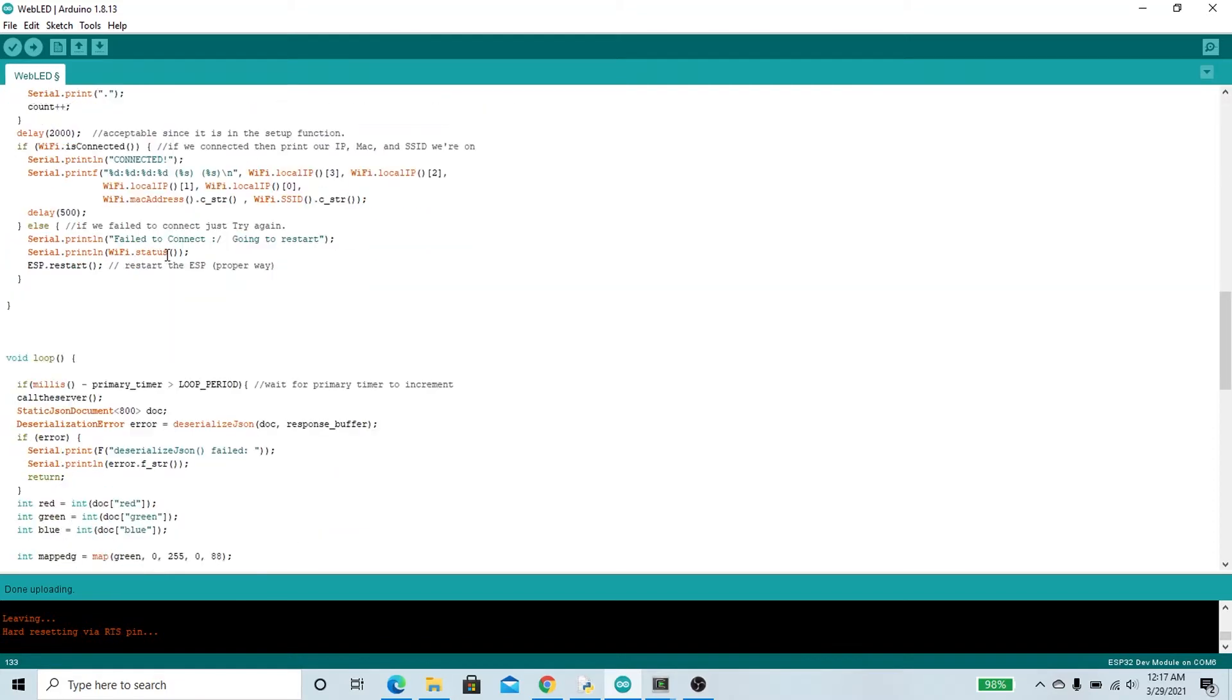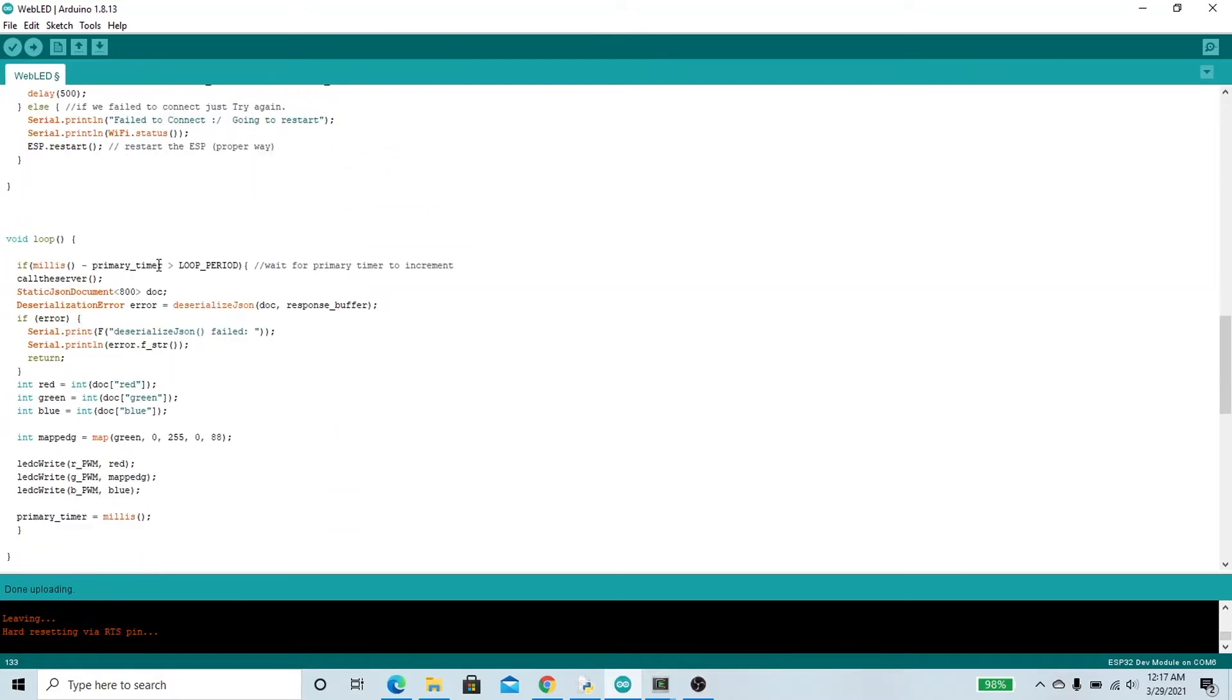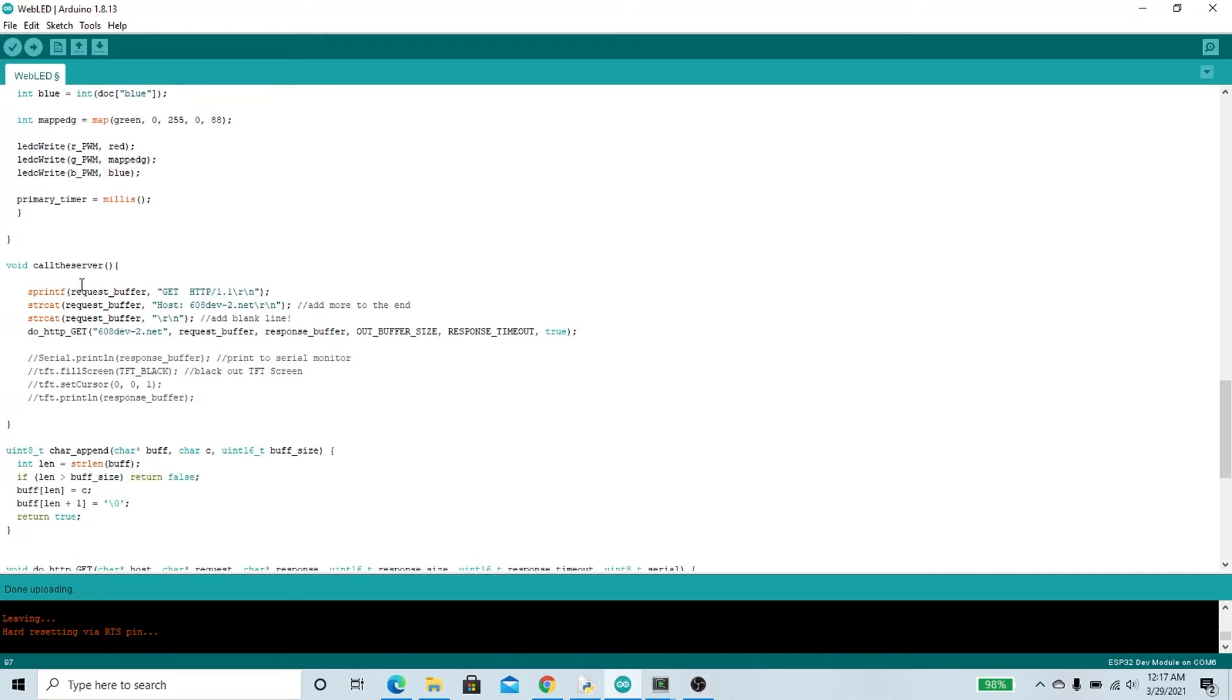After it initializes and connects to Wi-Fi, we're going to go into the void loop where every 200 milliseconds, which is governed by this loop period, it's going to call the server. Calling the server involves calling